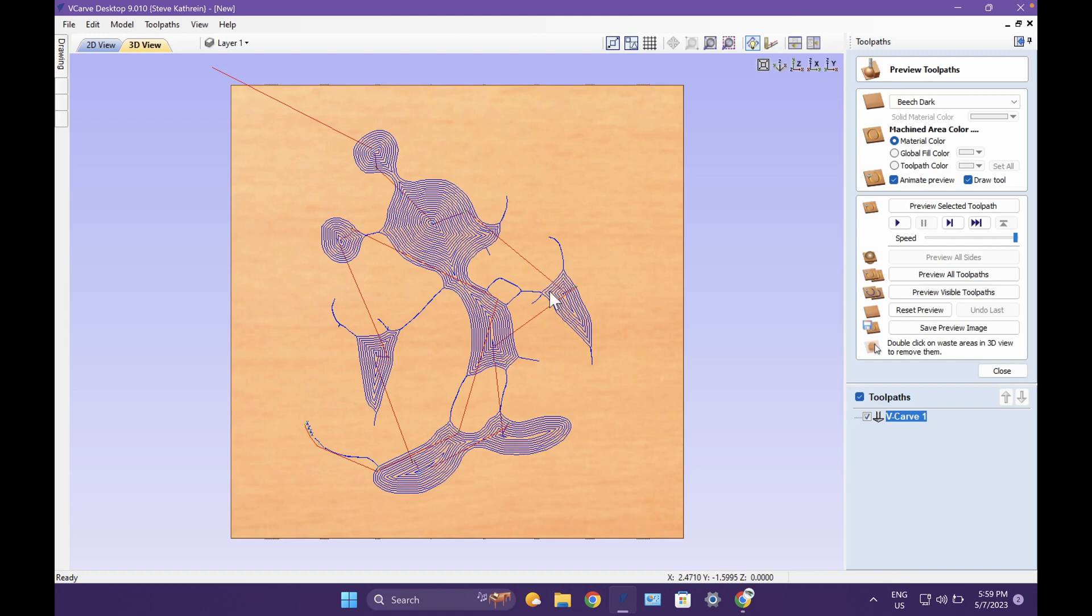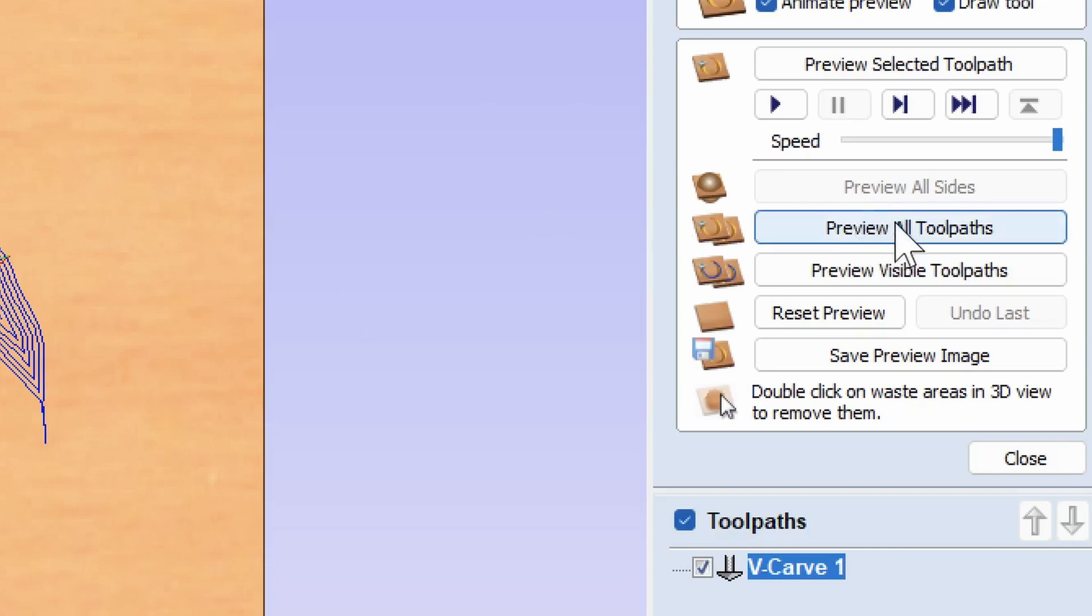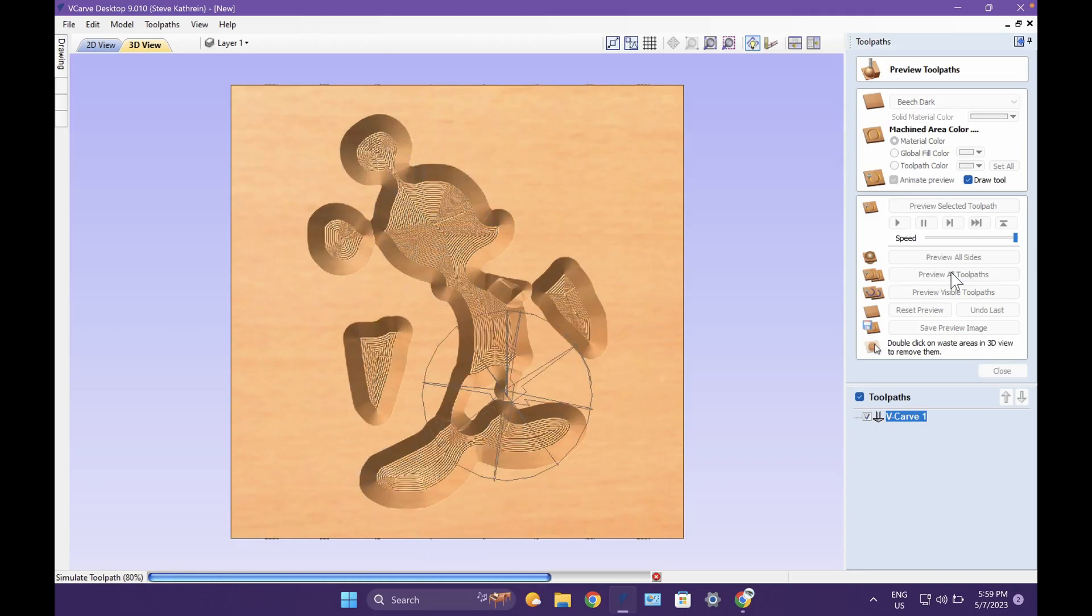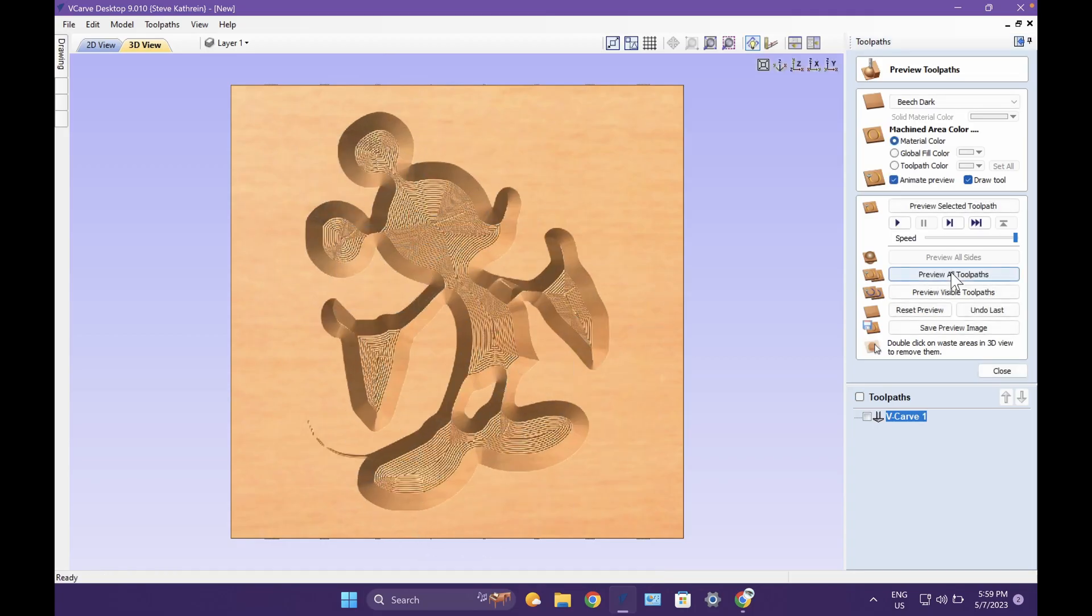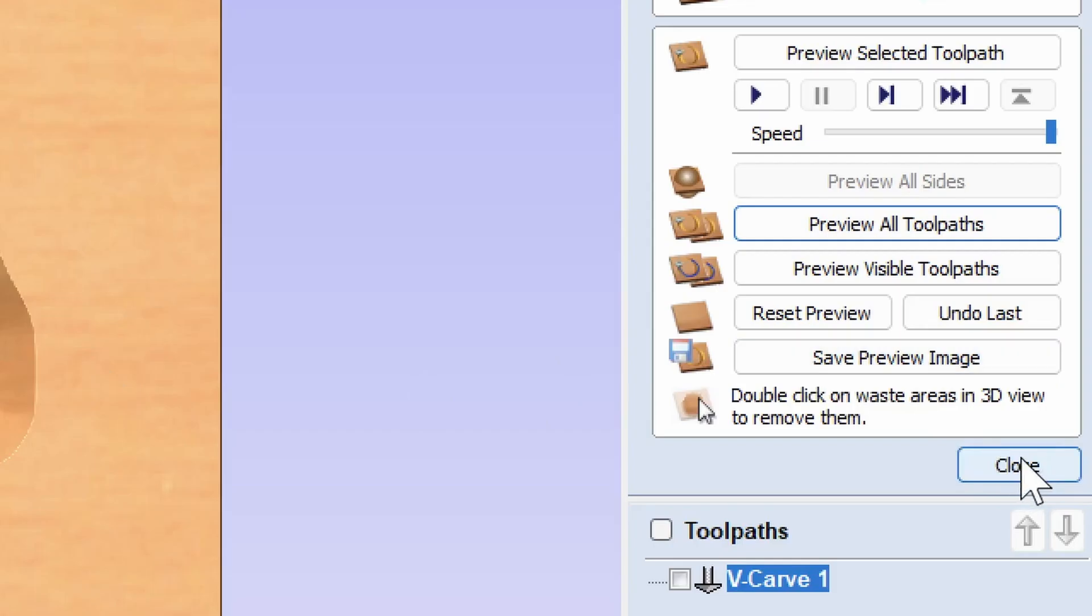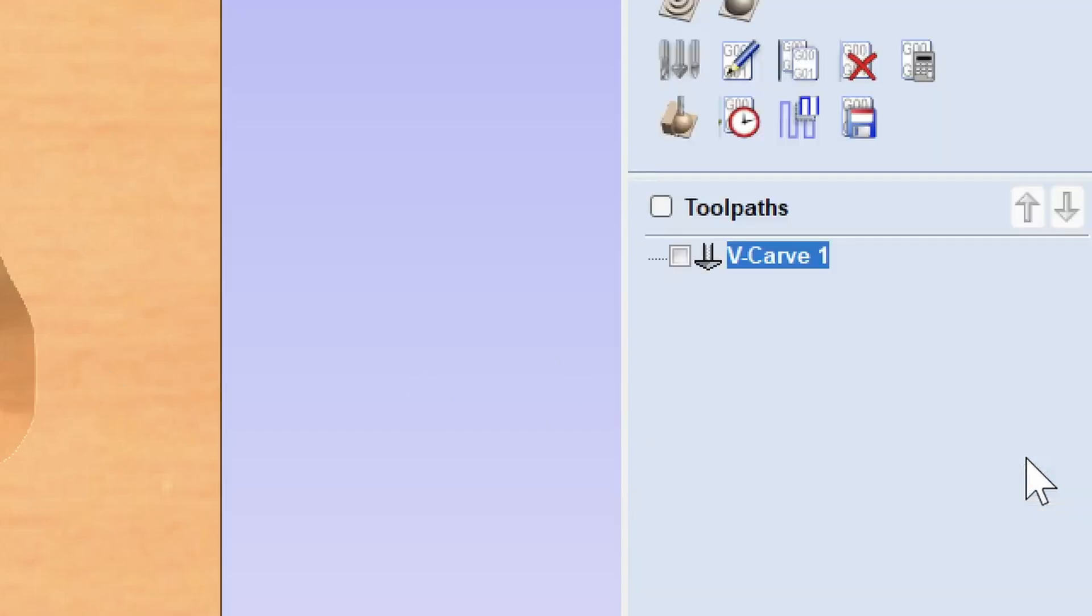You should see these red lines are where the machine will be moving around to make this. Click preview all toolpaths, and that will actually show you what your cutout will end up looking like. Well, I'm not crazy about it, but it worked. So I'm going to click close.